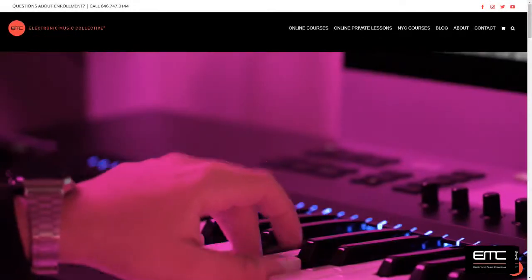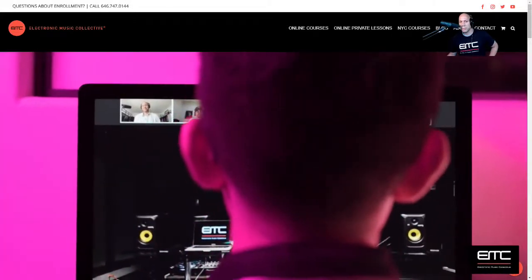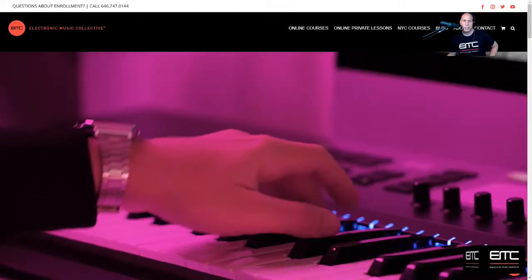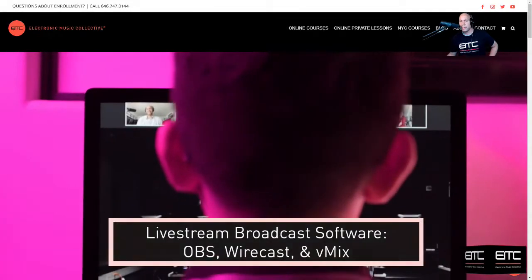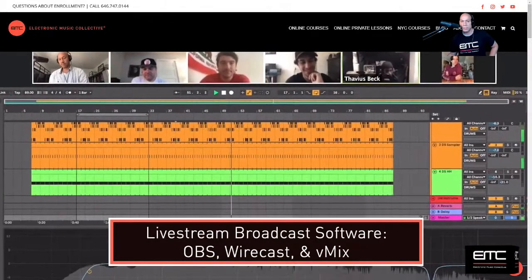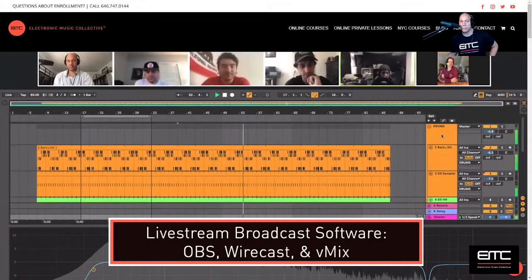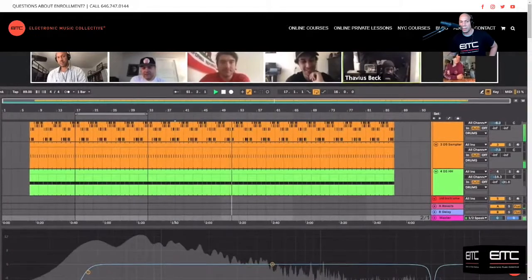Hello everyone, thanks for joining. I'm Dave here at Electronic Music Collective, a premier music production, mixing and DJ training facility located in New York City and online. We put together a live stream gear checklist to make your intro into live streaming more seamless. Today we're going to focus on live stream and broadcast software. Software and gear links are in the description below, and this video is not sponsored. If you're new here, please hit the like button and subscribe.